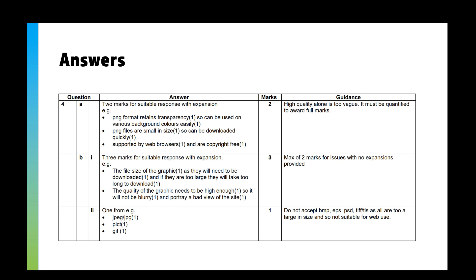And for the answers, so first question, we've got: PNG format retains transparency so you can use it on lots of different backgrounds. That's what I've said—those icons in my previous slides, they've got a transparent background so I can use them on lots of different places. PNGs can be compressed so they're small in size, so you can download them faster. The whole point of compressing pictures is so your computer can download them when you go on a website—you're actually downloading those pictures.